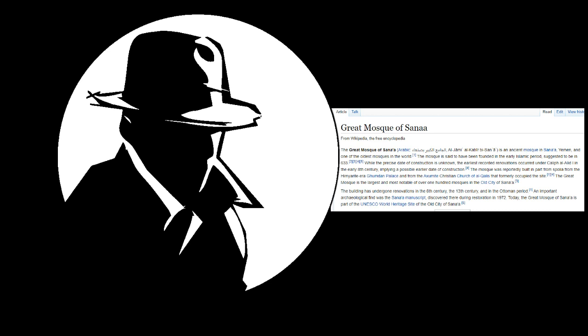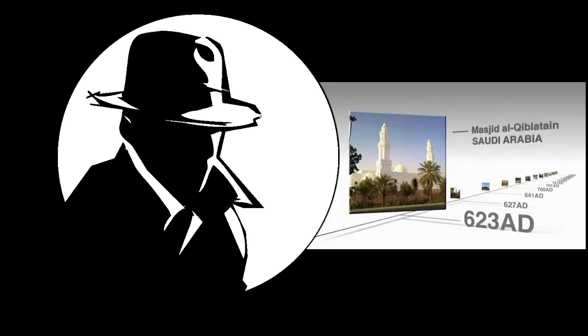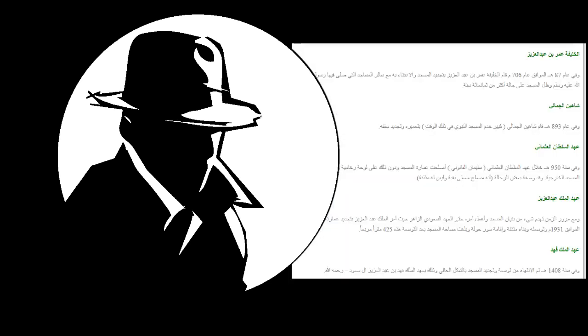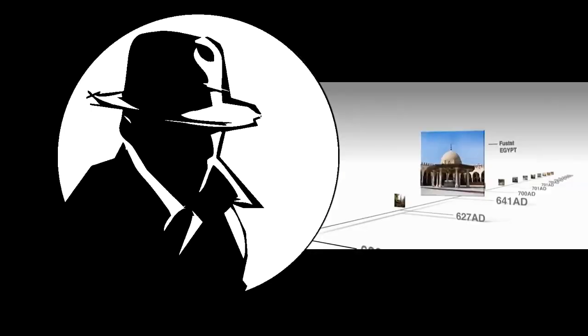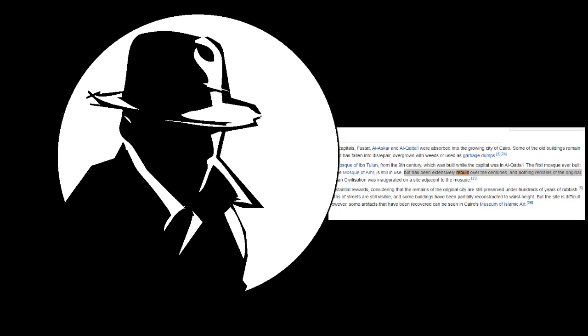Al-Qiblatain Mosque in Medina, Saudi Arabia, and it has been rebuilt several times. And of course Al-Fustat in Egypt, it has been rebuilt several times.